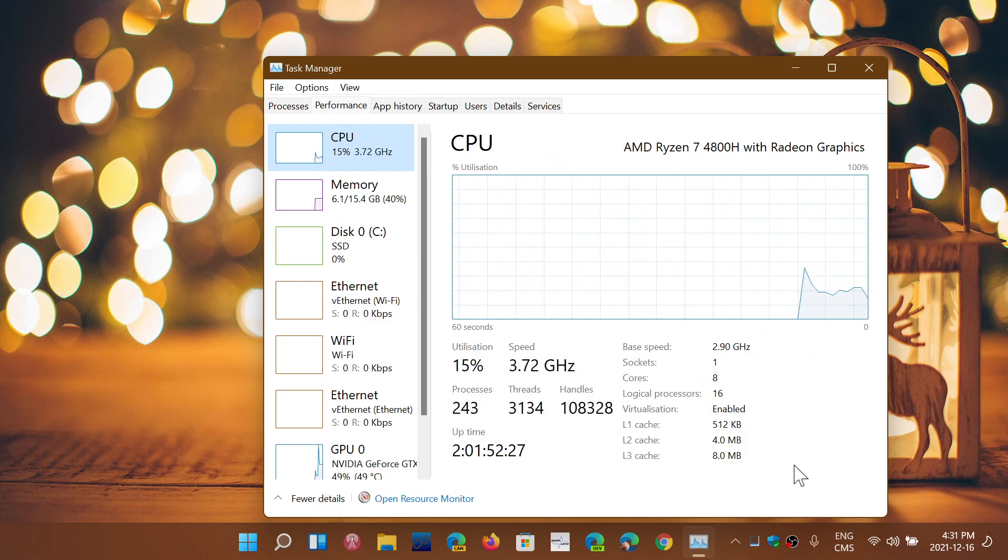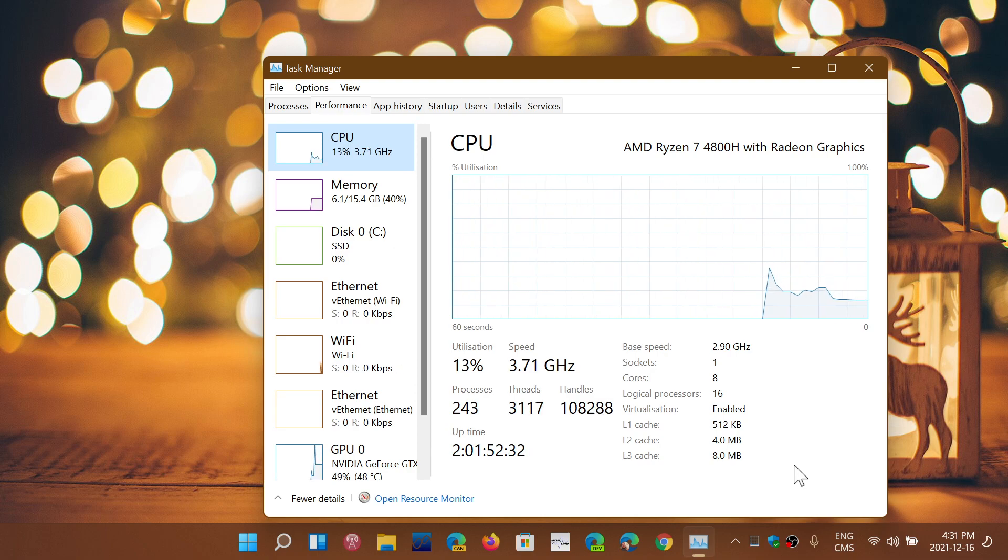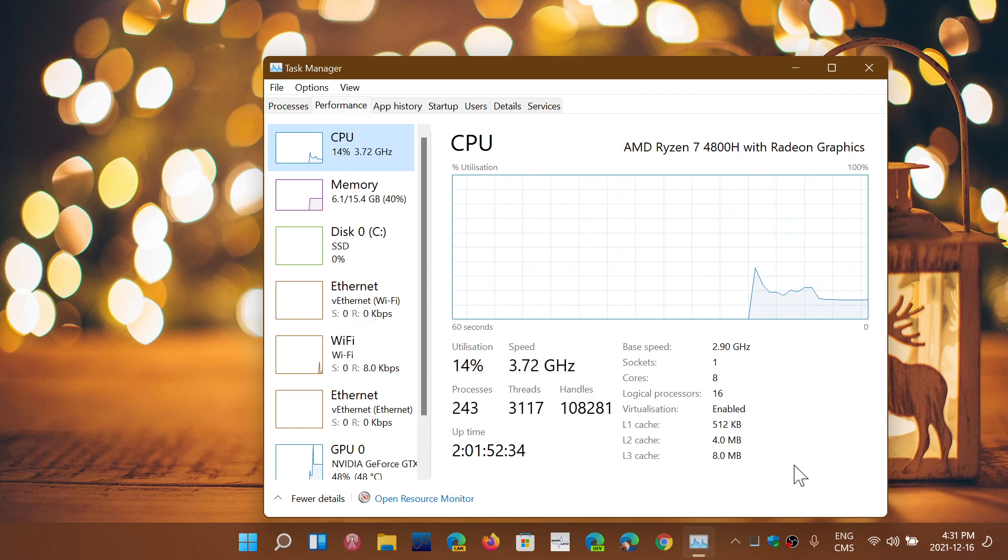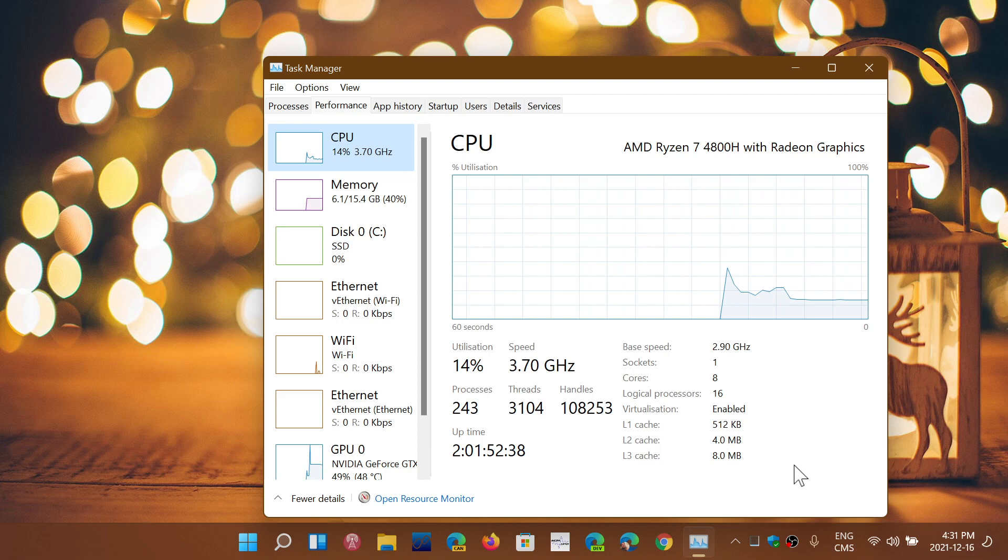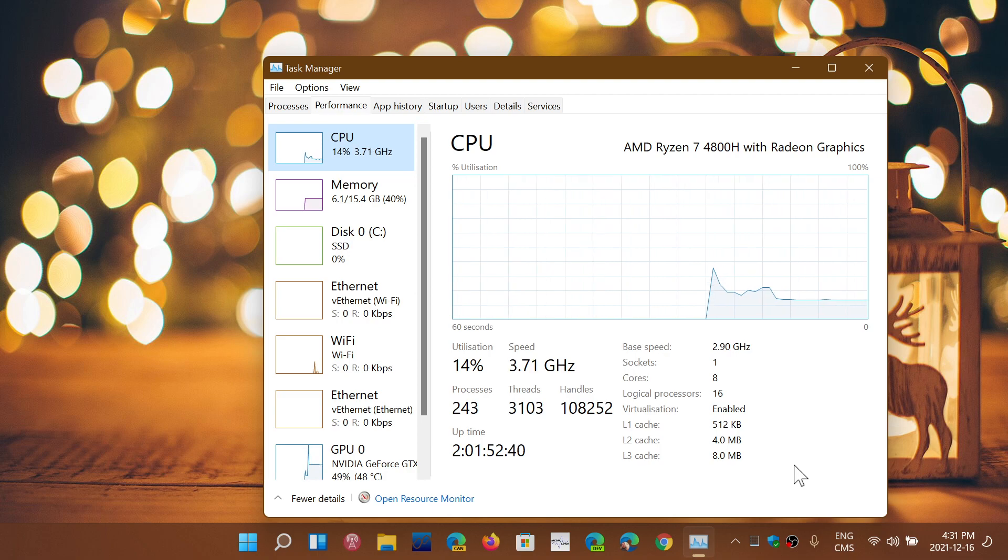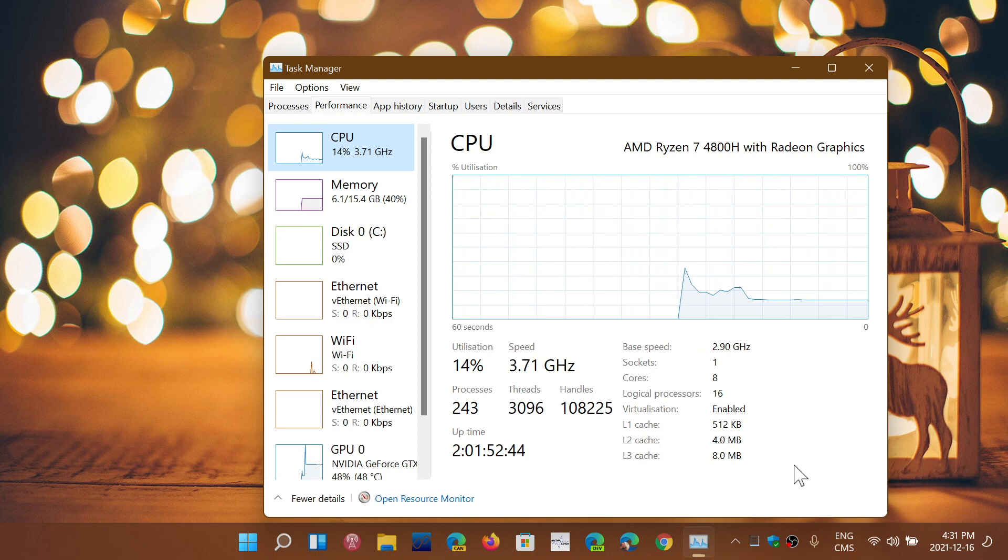Now when you purchase a PC, you've noticed that they advertise a certain speed. Often when people look at their Task Manager, it's not going at that speed. It's often lower than the advertised speed, sometimes faster, and people are wondering if that's normal.